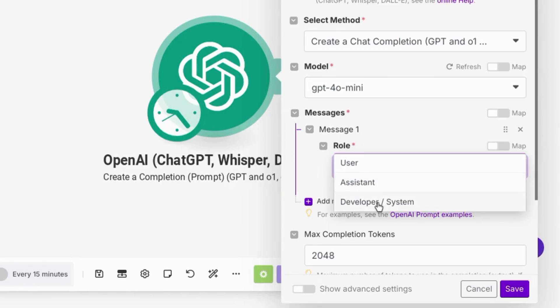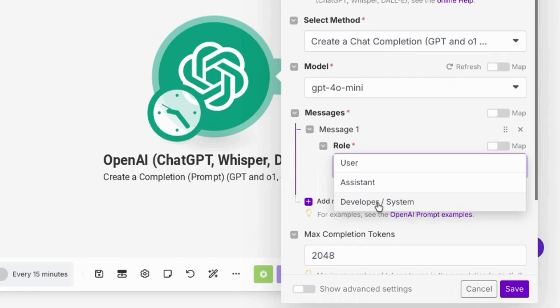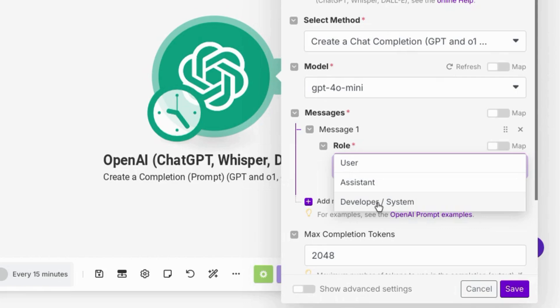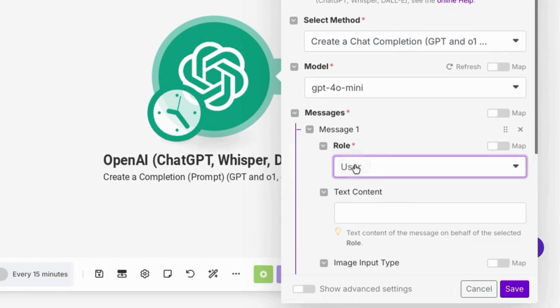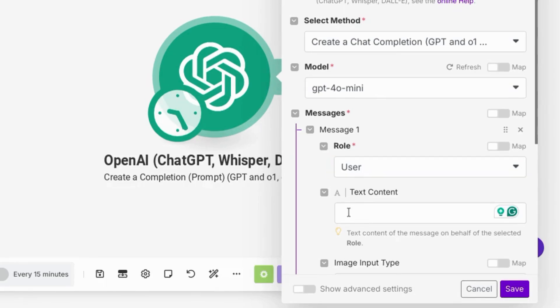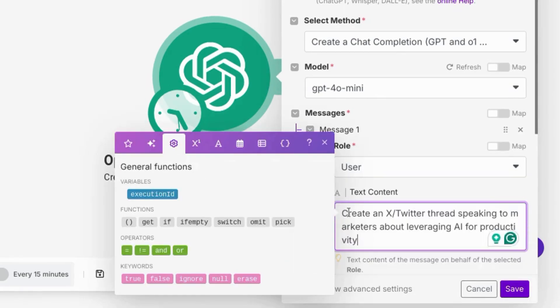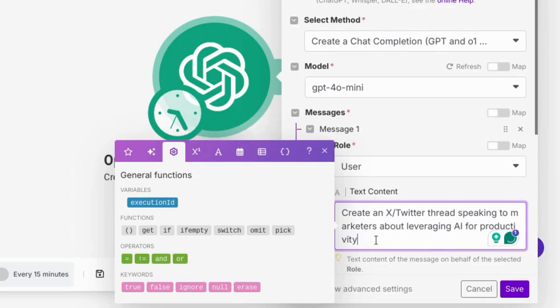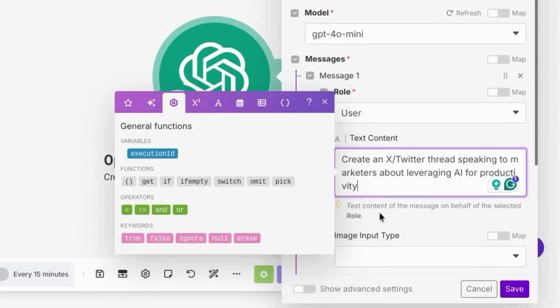And the developer slash system role helps you define some system instructions for ChatGPT. For example, if you want your model to use a specific tone each time it responds, or if you want to provide context to help it guide its response. So we'll choose user first, and then for the text content, we'll use this example to create a Twitter thread speaking to marketers about leveraging AI for productivity.